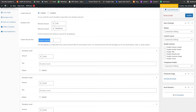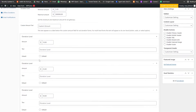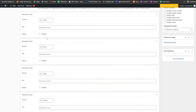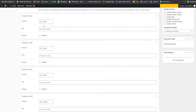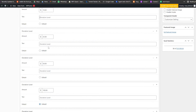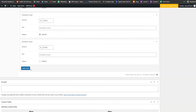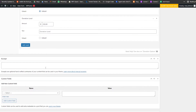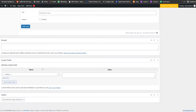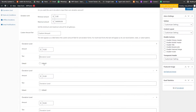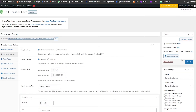We have donation levels — a default level, Level 2 at $25, $50, and other preset amounts. We can even add more levels. Once everything is done, simply click on Update and it will save.